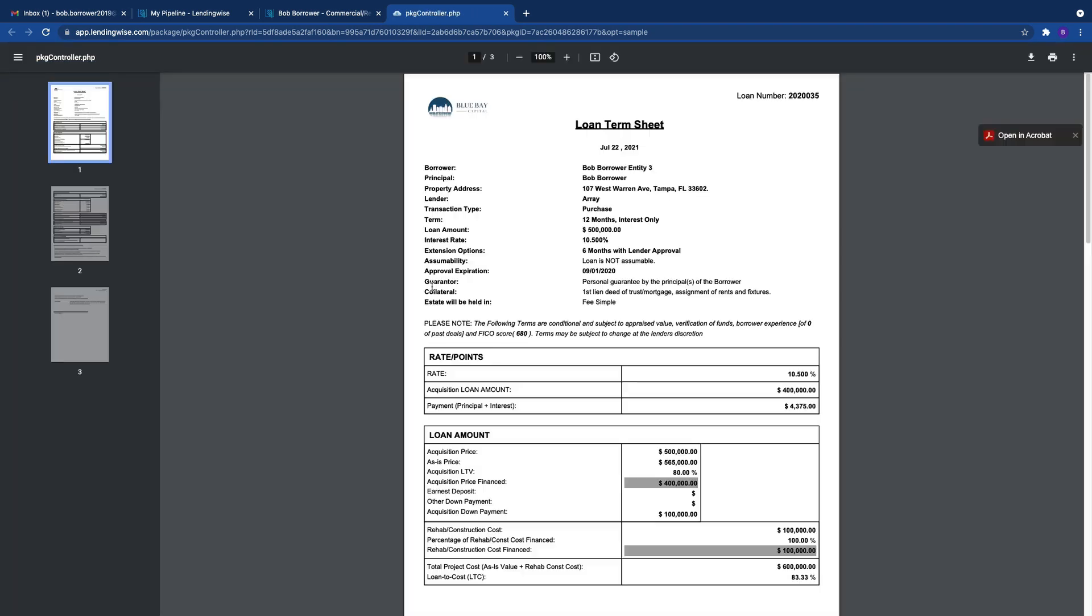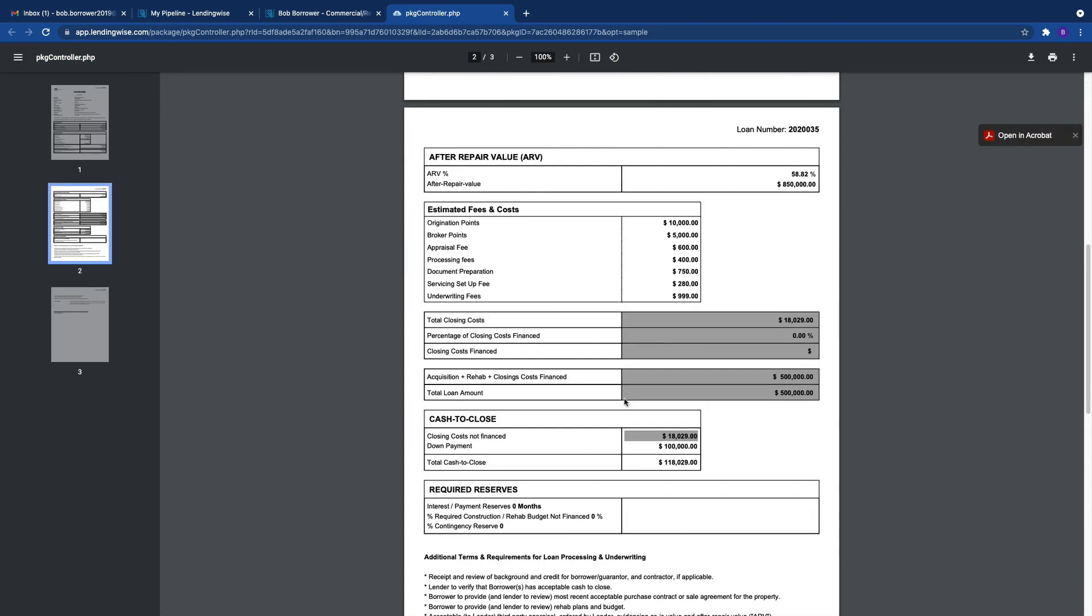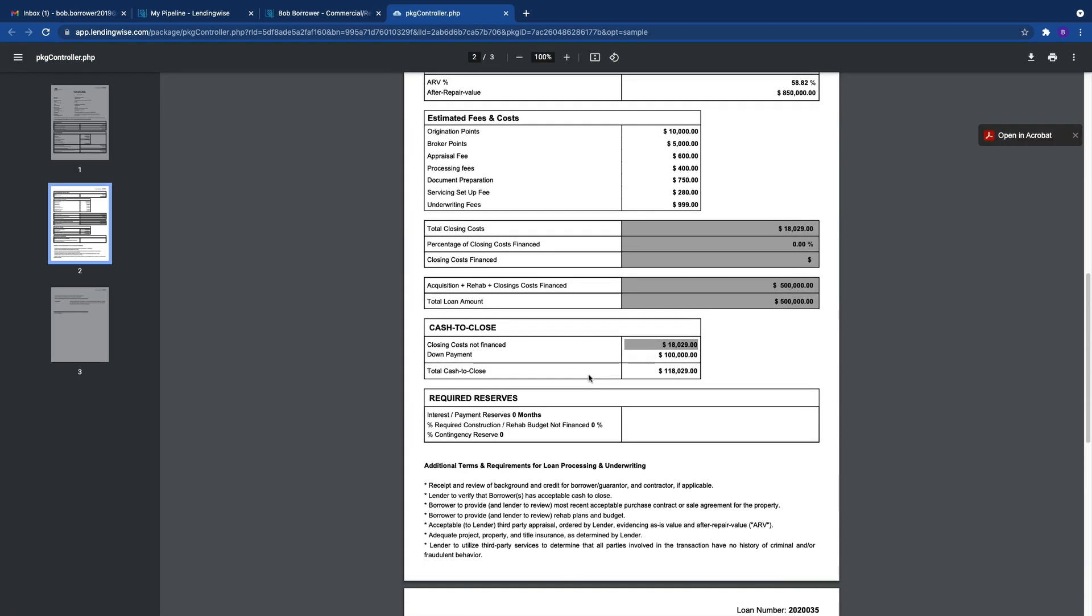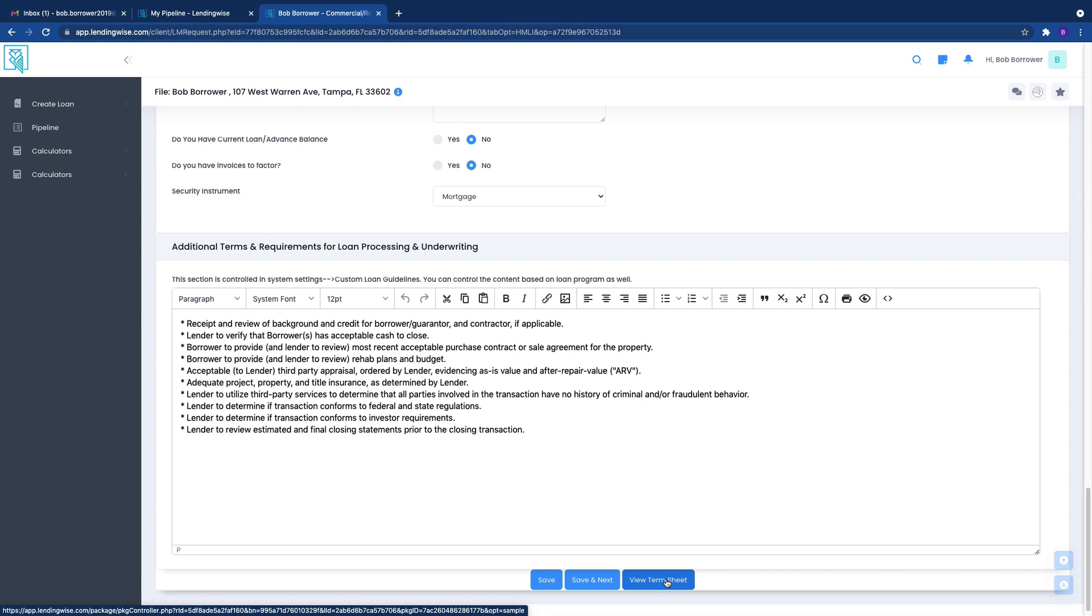But this is not the term sheet that we may use. Depending on your loan program, the term sheet may be different. So just be aware that the term sheet could very well change that looking at this does not actually equate to the actual term sheet. Our term sheets are very program dependent. This basic term sheet we rarely use.